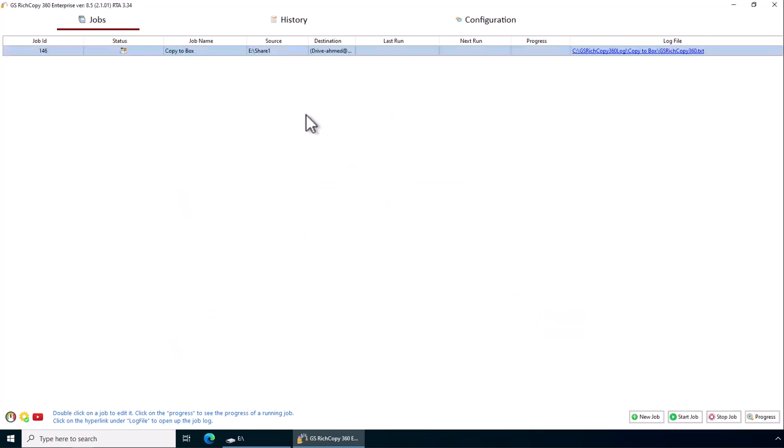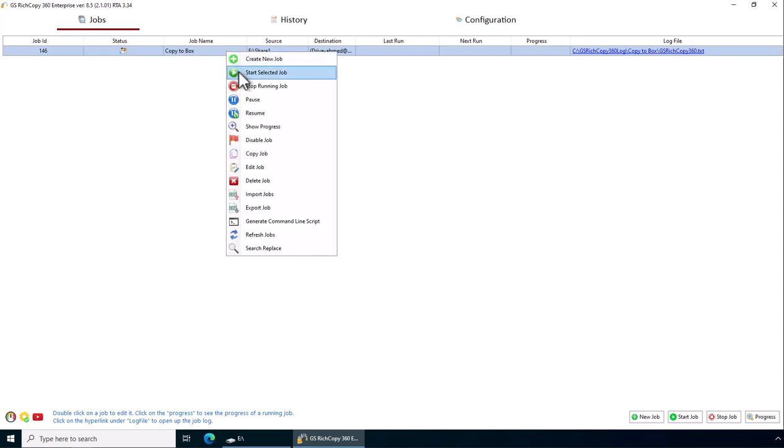Now we've created the job. To trigger the job or to start it, we right-click on it and select start.